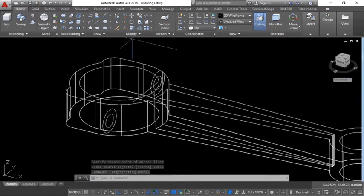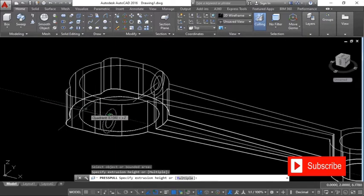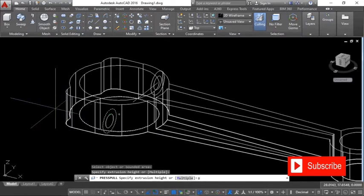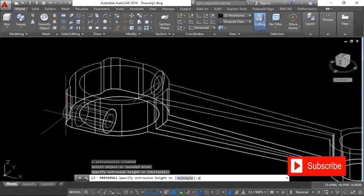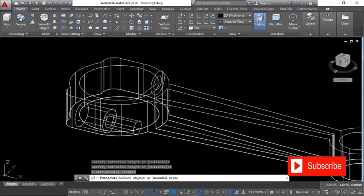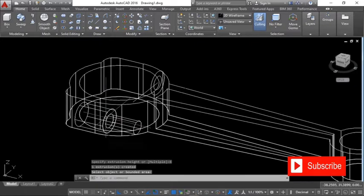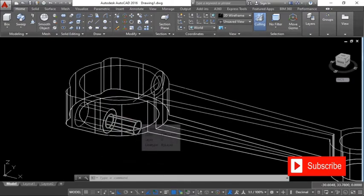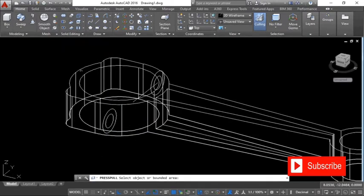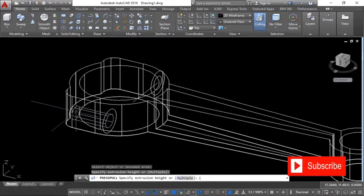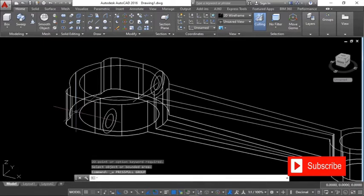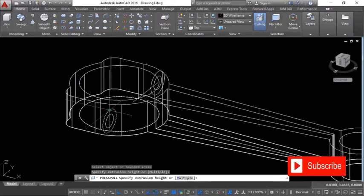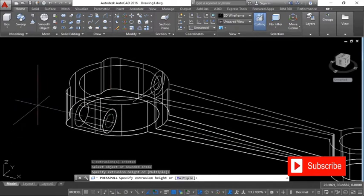Hold the middle mouse button and drag to rotate the view. We're going to have the first press/pull over here — a distance of 8. Choose the second circle as well, a distance of 8. After doing the first, move forward instead of moving back. If that happens, Control Z, then press/pull again — this time instead of 8, you hit negative 8.